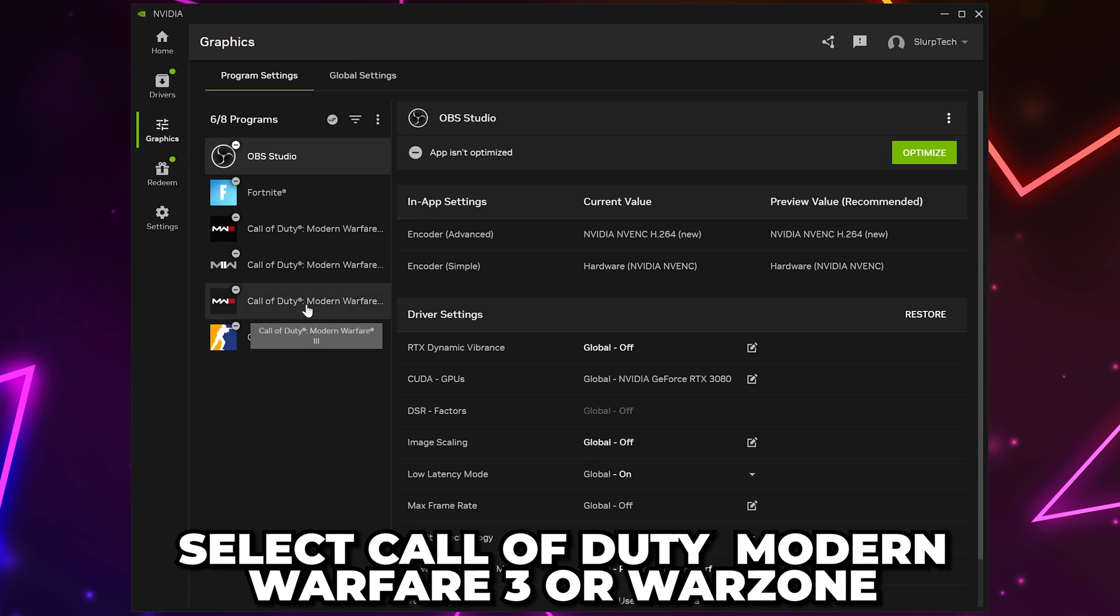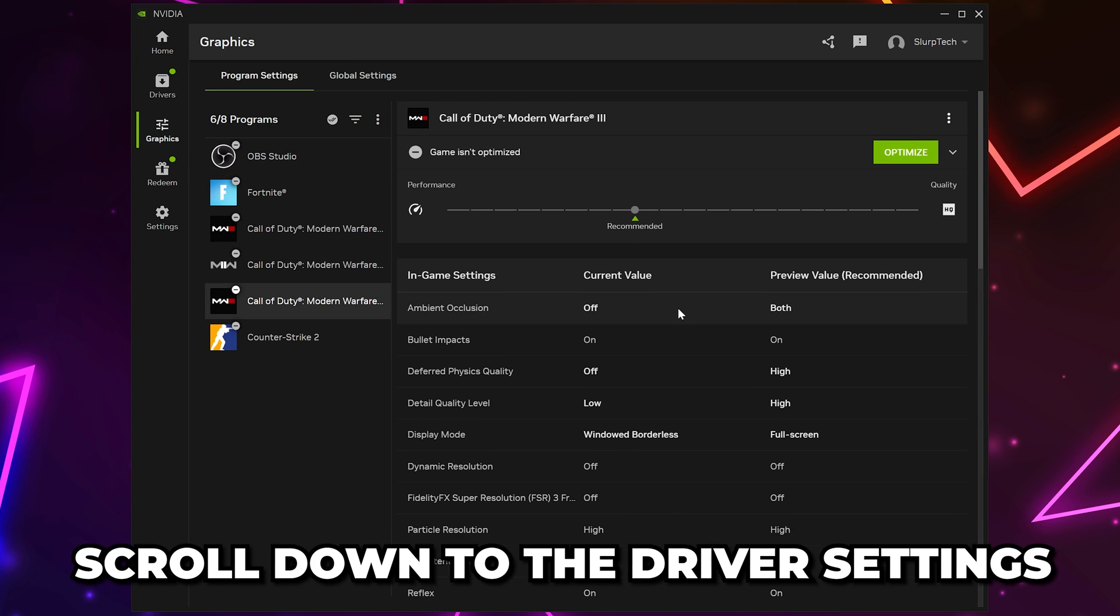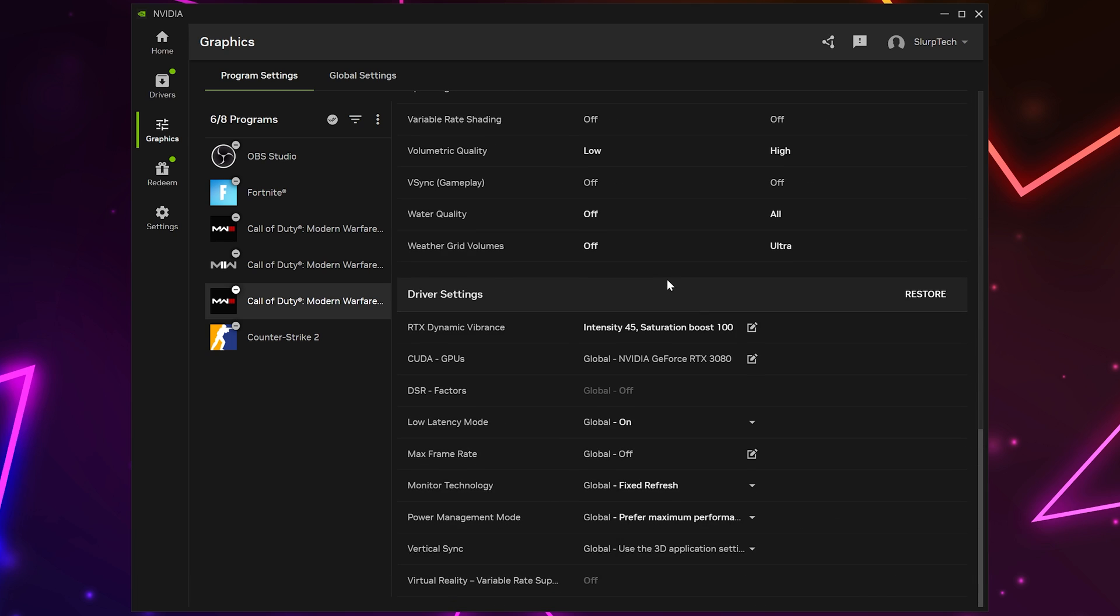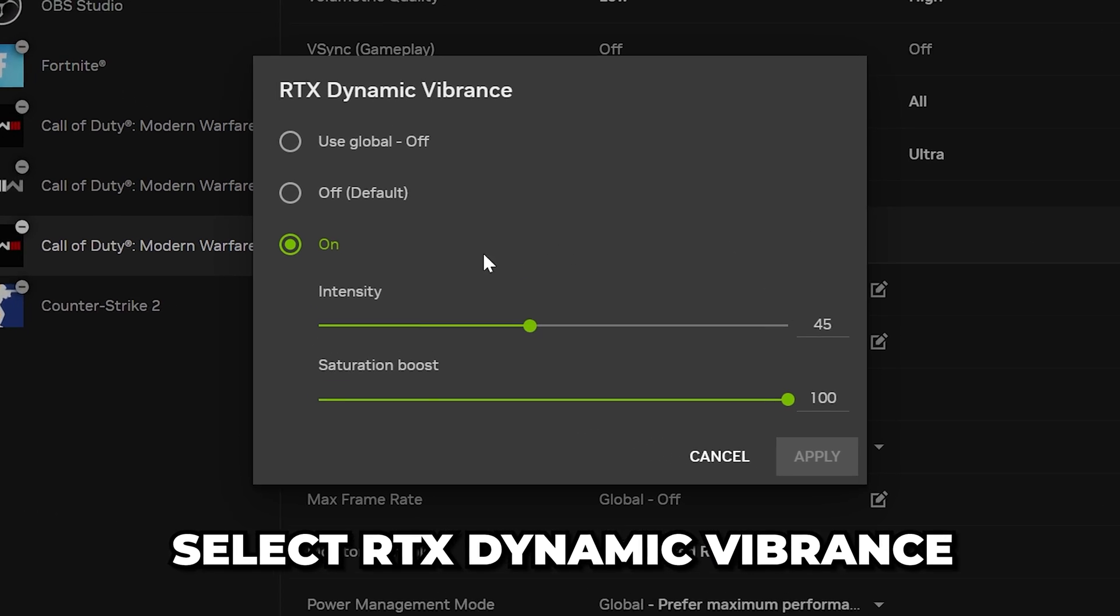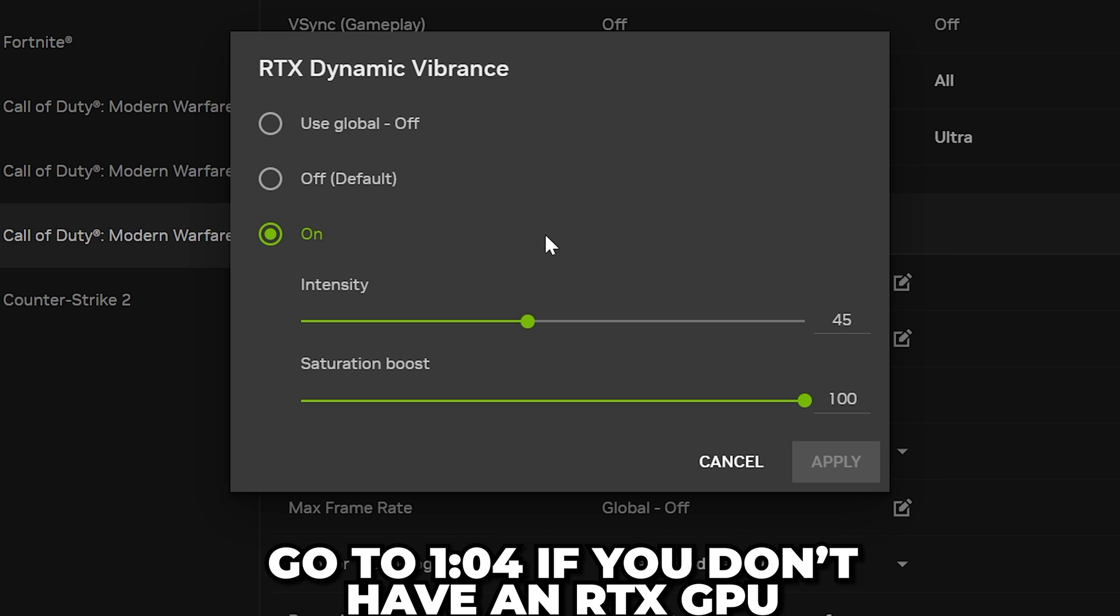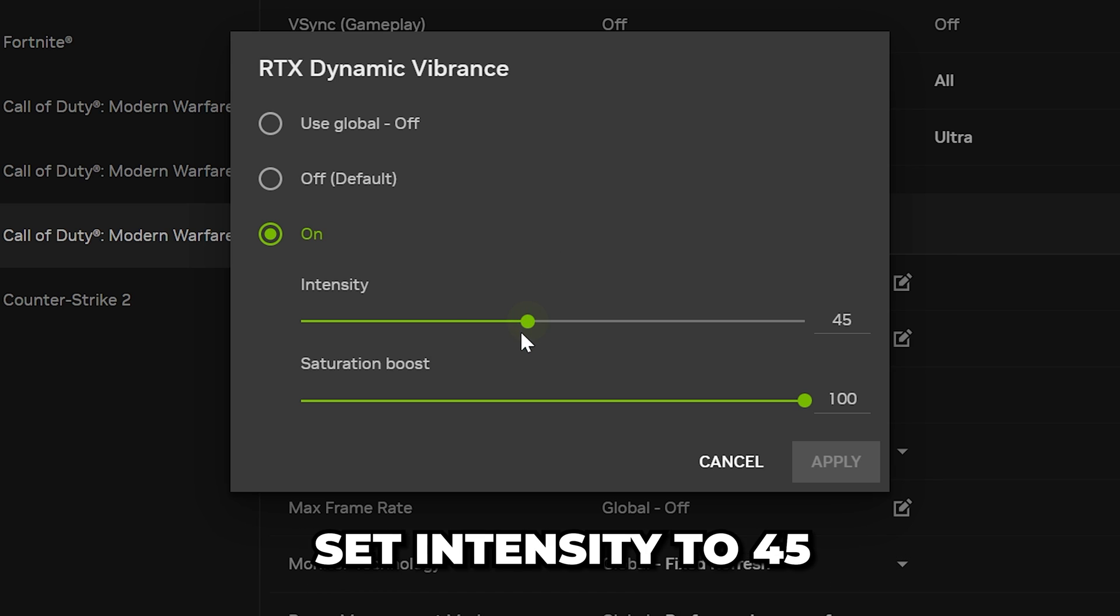Select Call of Duty Modern Warfare 3 or Warzone, then scroll down to the driver settings. Select RTX Dynamic Vibrance and set it to On. If you don't have an RTX graphics card, then go to the timestamp on screen.